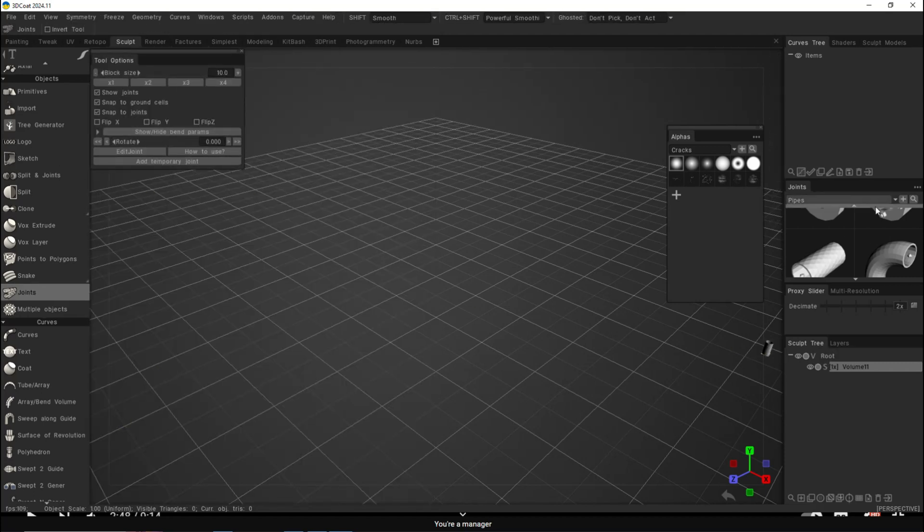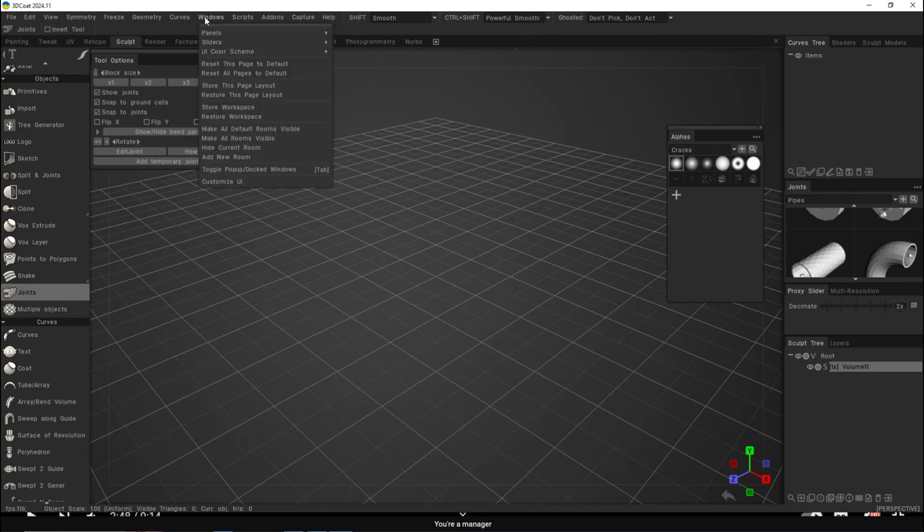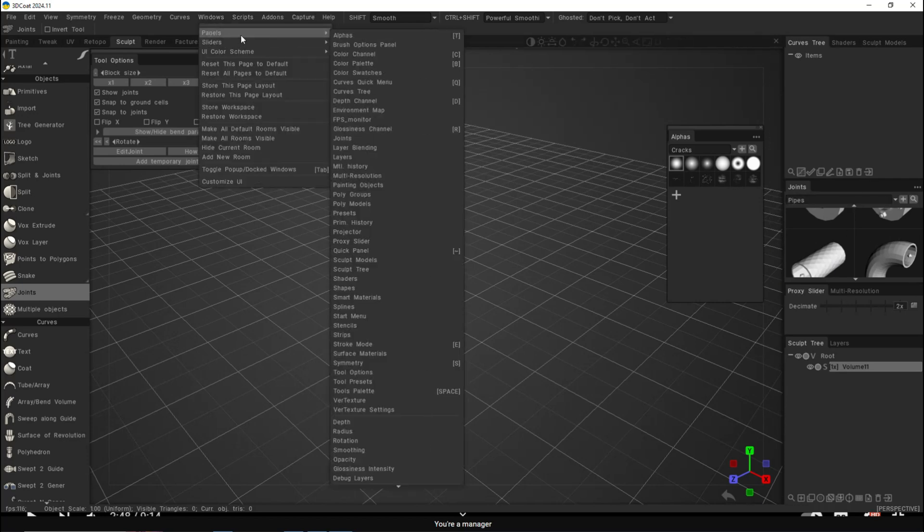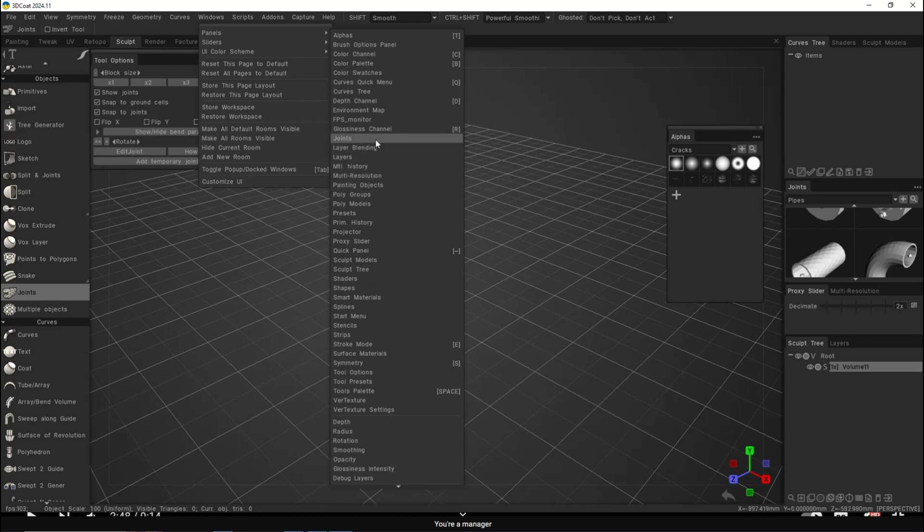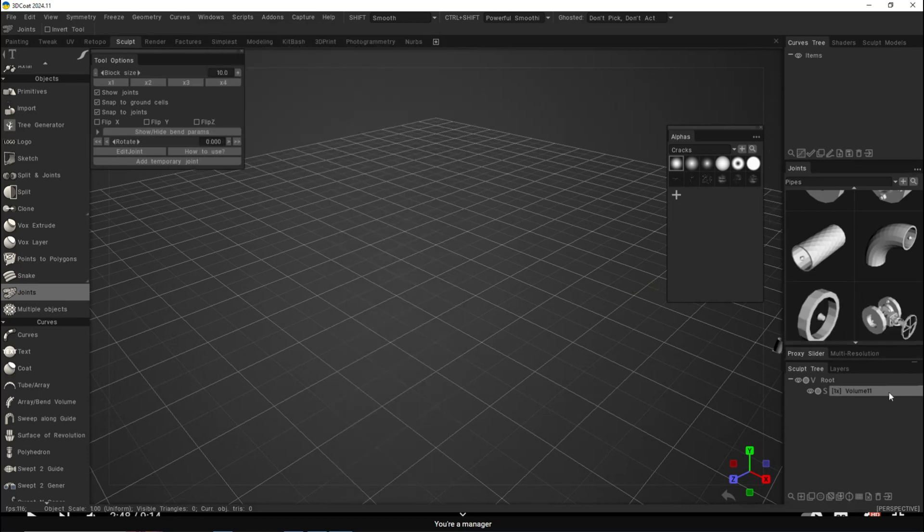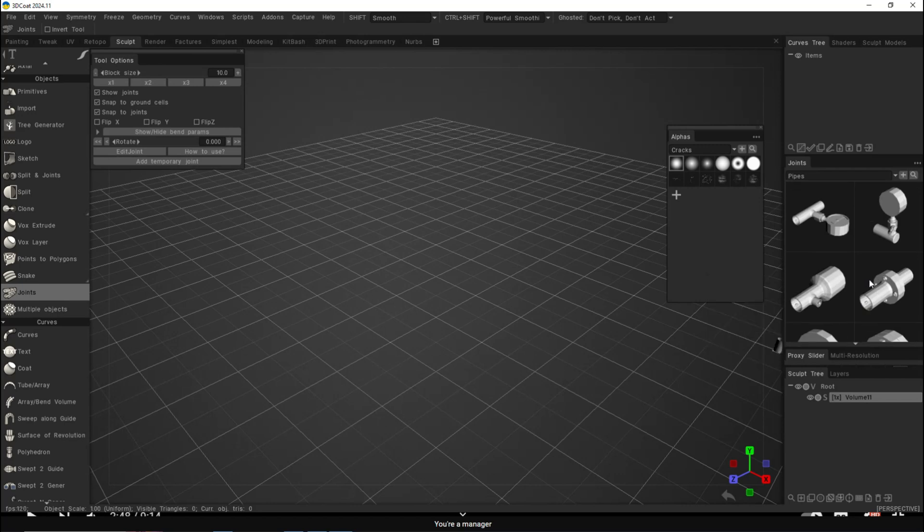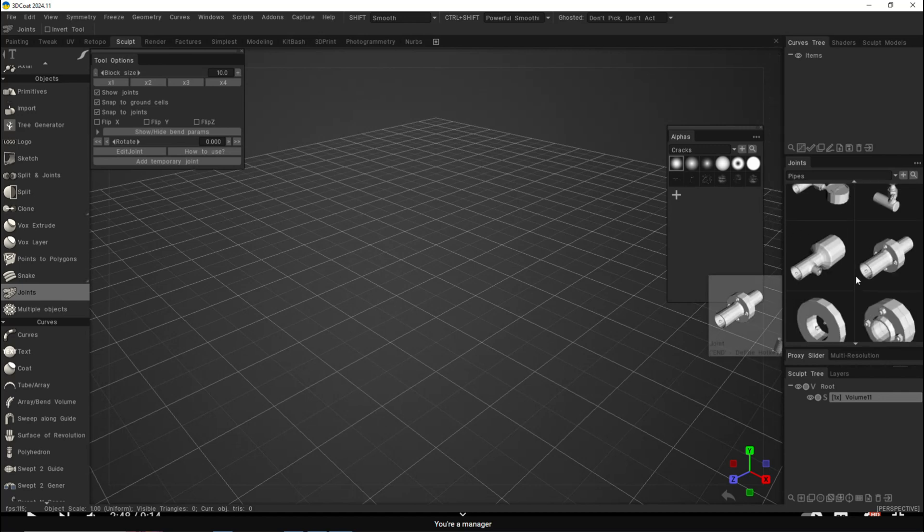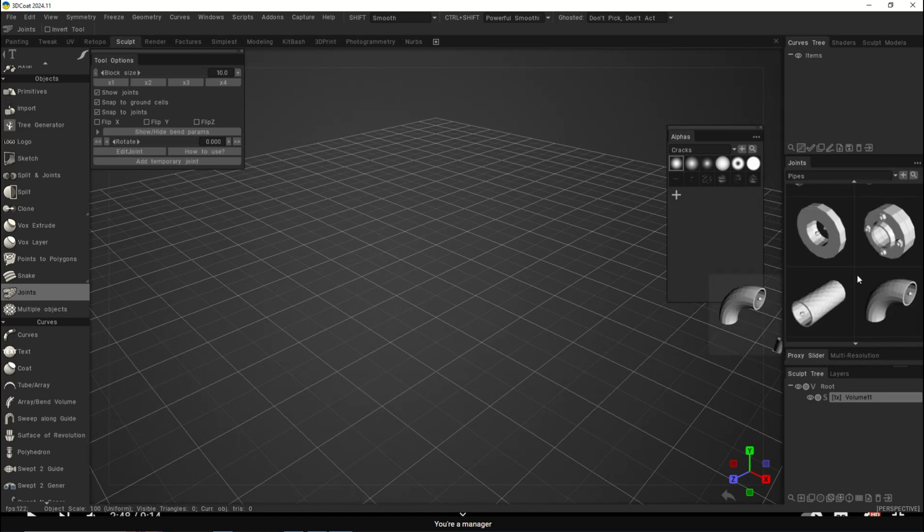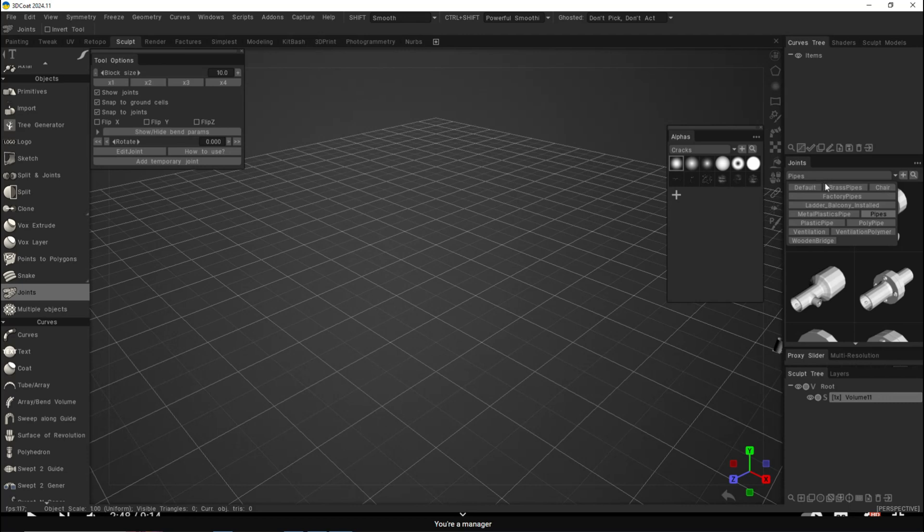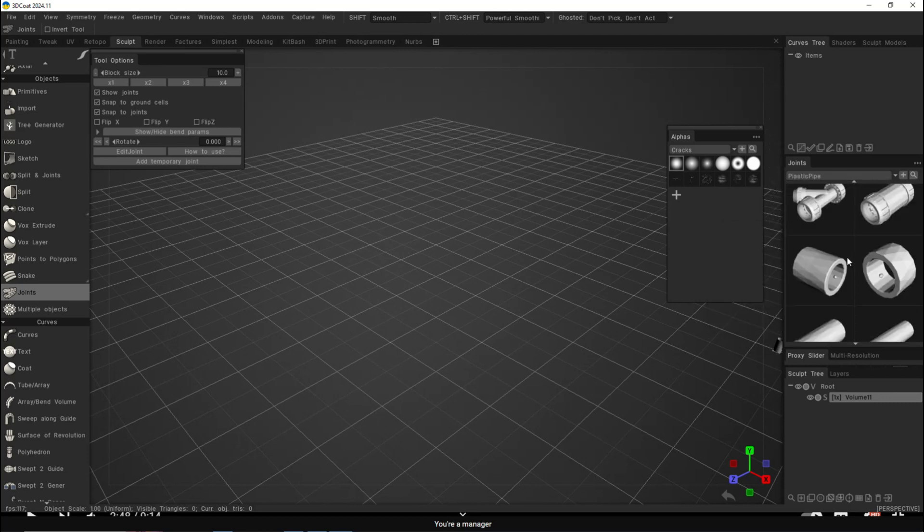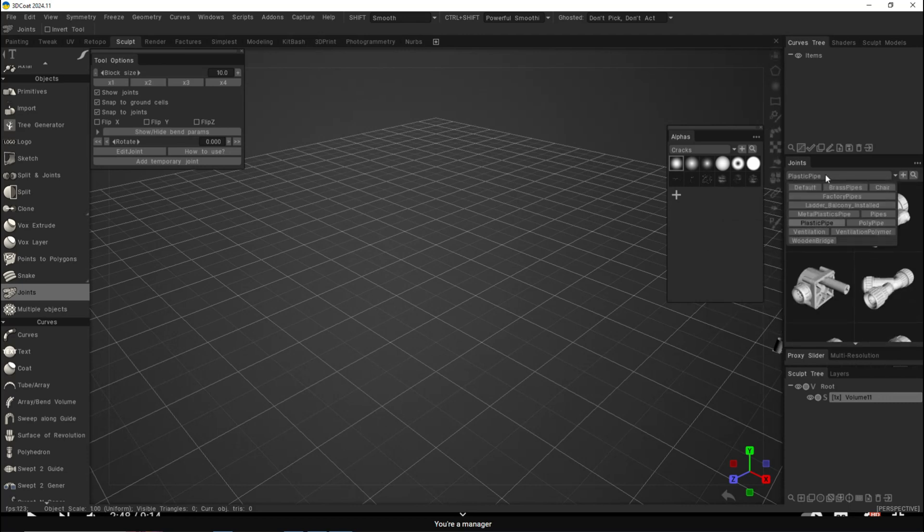When we click on this, we'll have the tool options right here. I have my tab with the joints. If you don't, go up to Windows, then Panels, and look for joints. Now if we open up this menu, you'll see a lot of prefabricated things. You've got pressure gauges, T-sections, all sorts of cool things, and pipe sections. There are plastic pipes you can choose from.